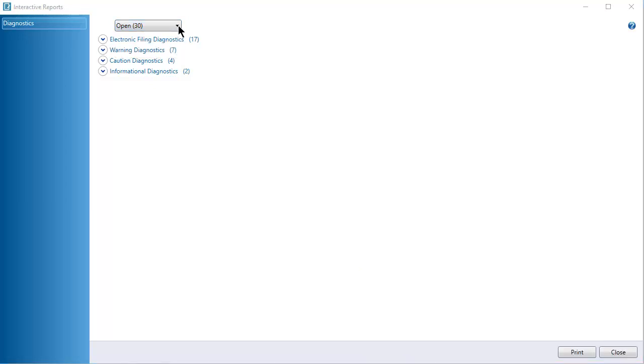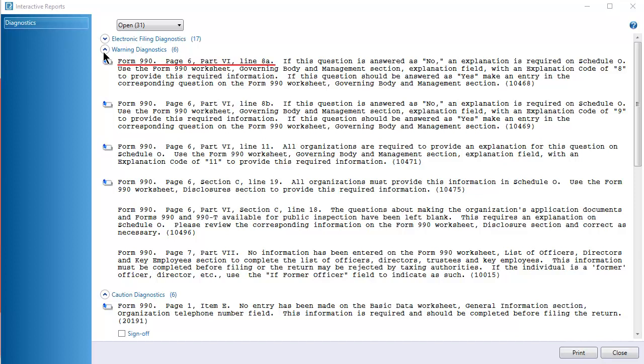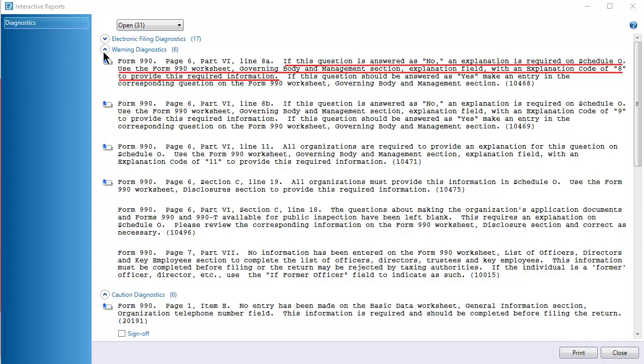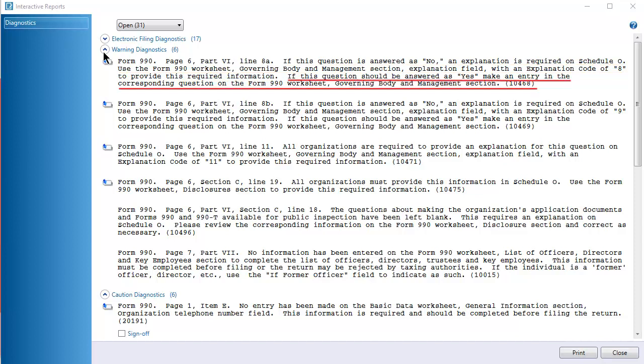Click a diagnostic heading to expand a section. Diagnostics list the form, page, and line that needs to be reviewed. This diagnostic says that if the question on line 8A is answered no, you must enter a code of 8 and enter an explanation. If the question is answered yes, then you need to make an entry on the 990 worksheet.